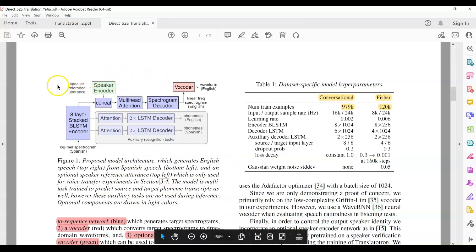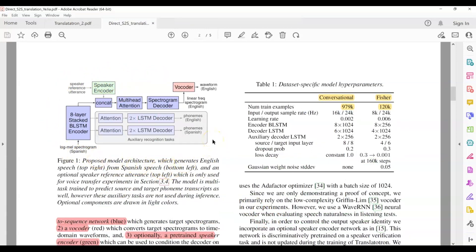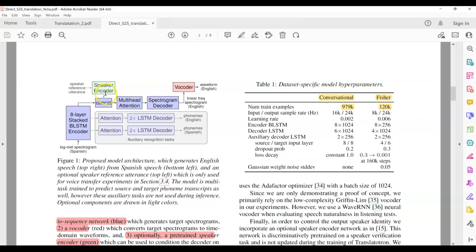This is the paper that presented the original Translatotron model, Translatotron 1, to be specific. This was also published by Google in 2019. And this model consists of encoder-decoder architecture. Both of these are based on LSTMs. It also contains multi-head attention. And this model is also able to preserve the speaker's voice. However, it uses the speaker encoder to do so. Additionally, this model uses auxiliary recognition tasks to predict phonemes during training. Now, this model was one of the first models for direct speech-to-speech translation.